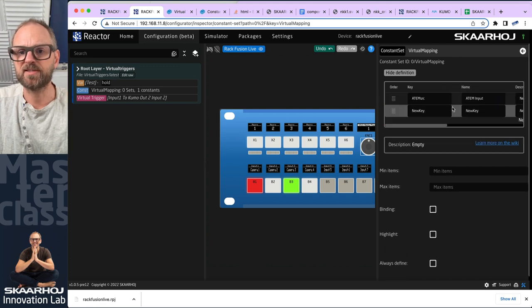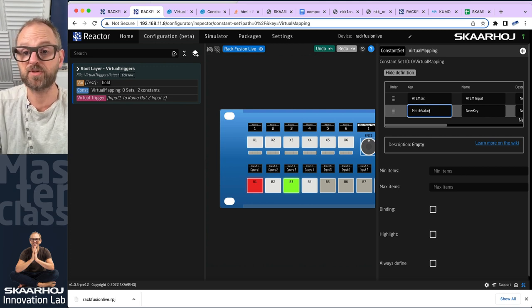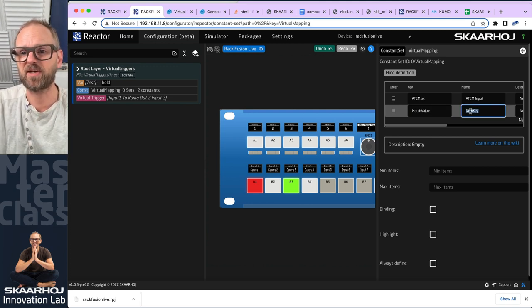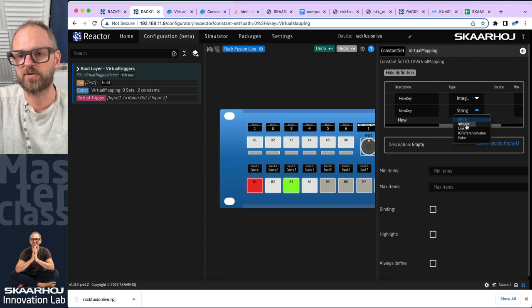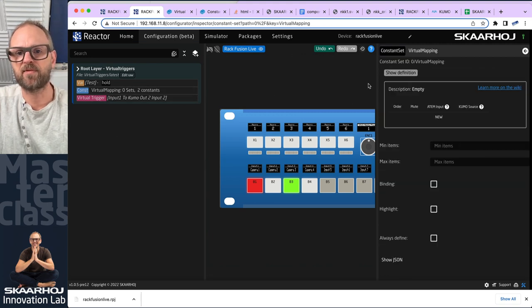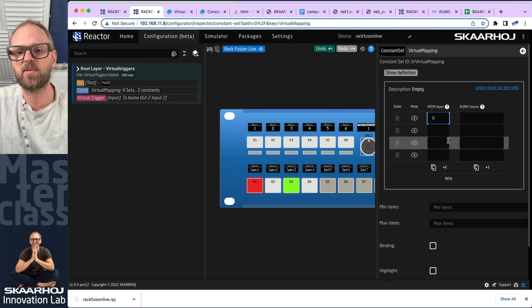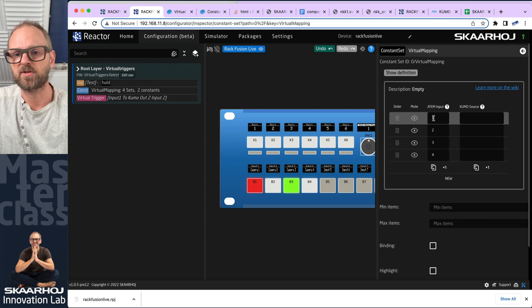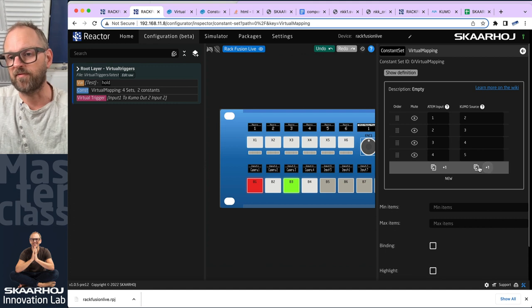Then I create a second constant in the set called 'match value' — which is already used in that master behavior — with a more descriptive name like 'KUMO source', also an integer. Now I create a bunch of entries: input one, two, three, four mapped to KUMO route source two, three, four, five. So now we have this mapping table.